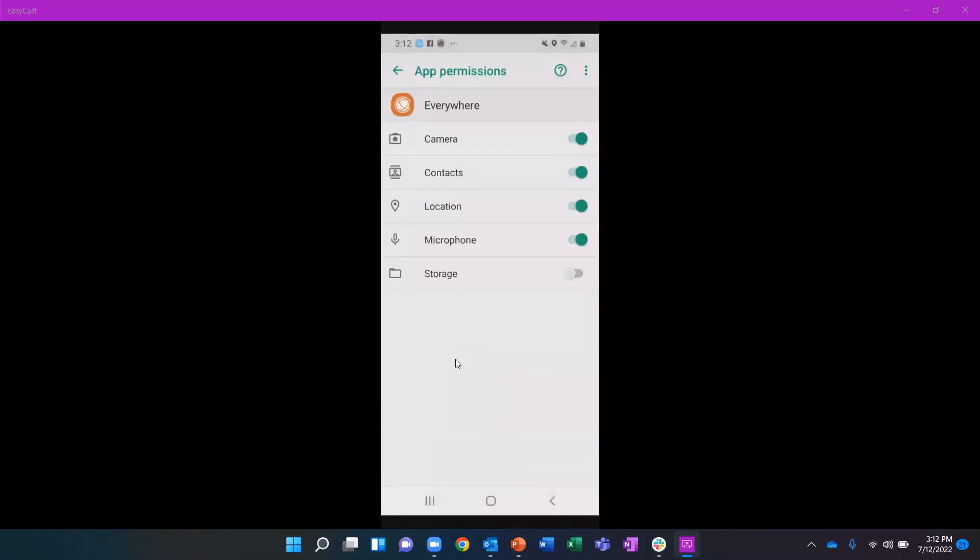Once I click on my permissions, location is the key that we're talking about for this video. You want to make sure location permissions are toggled on. If this is slid to off, the Everywhere app will not have access to your location.